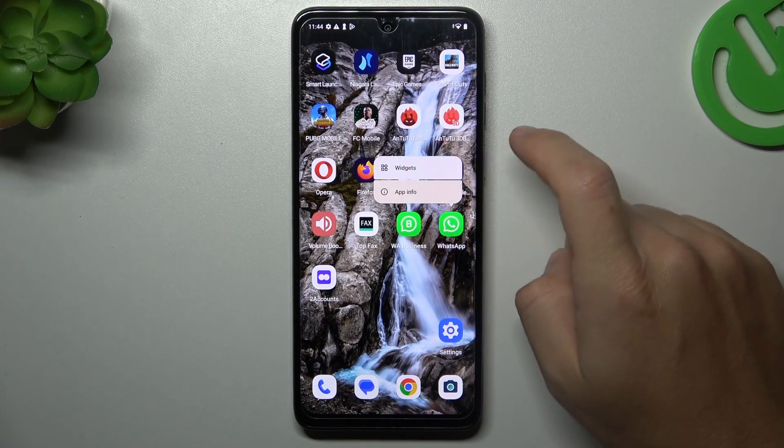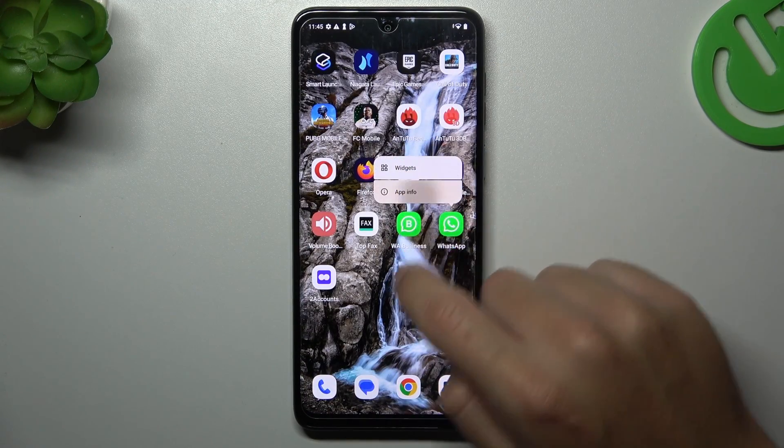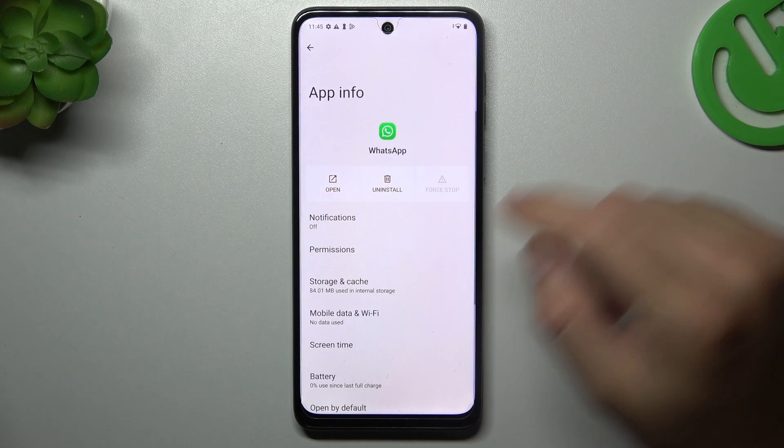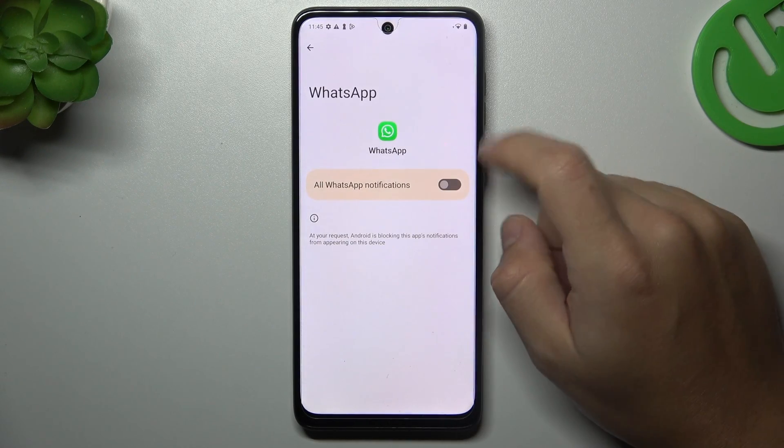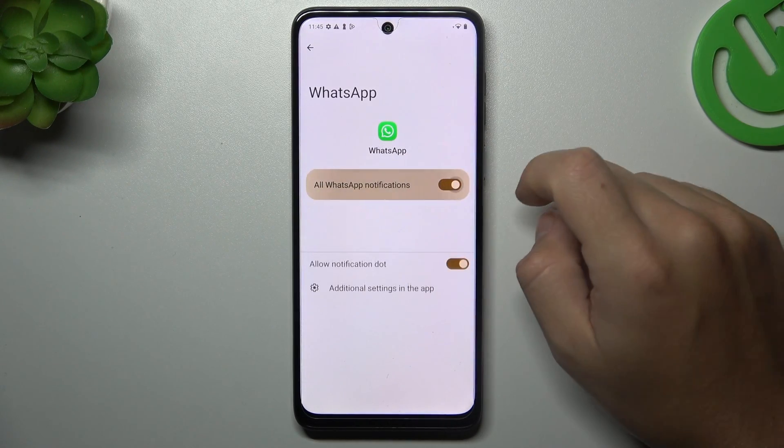After that, hold the finger on the WhatsApp icon and open the app info. Choose the notifications — of course you have to turn it on.